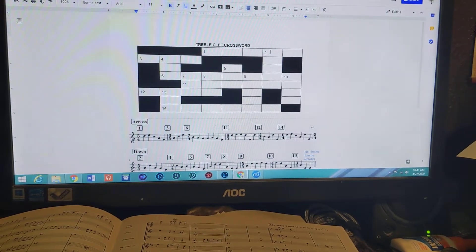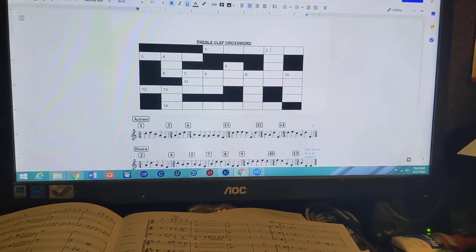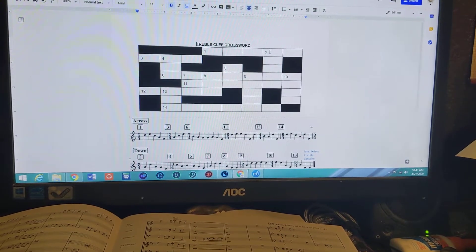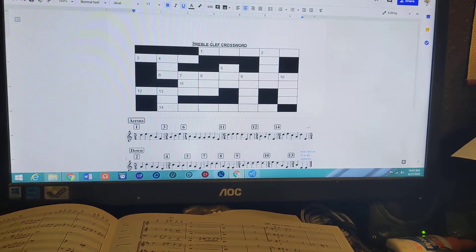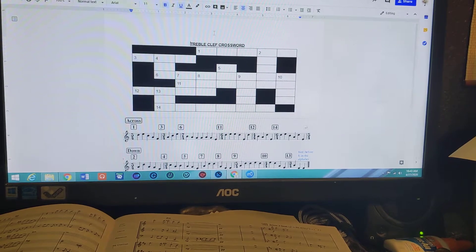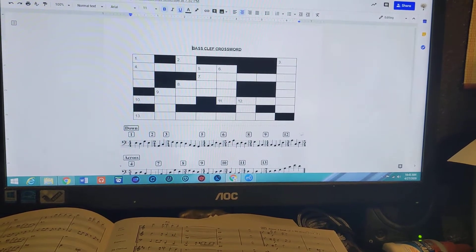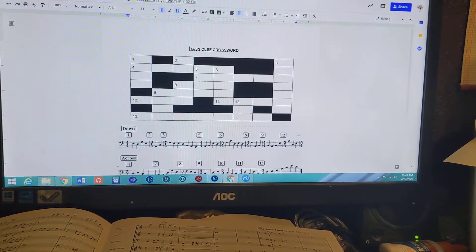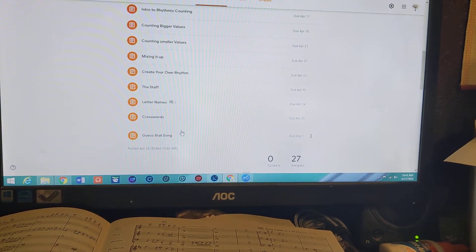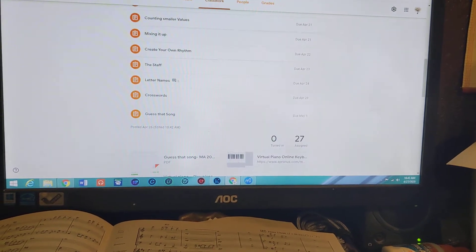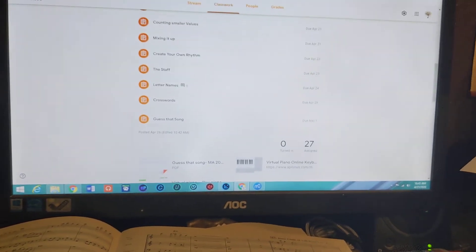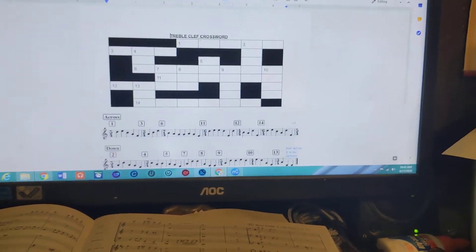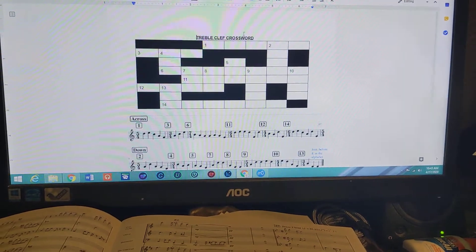The assignment for this week are two crosswords, and we're going to show you how to answer some of these, and a little bit of a challenge called Guess That Song. I'm going to pull that up in a second, but for now, let's take a look at treble clef crossword.